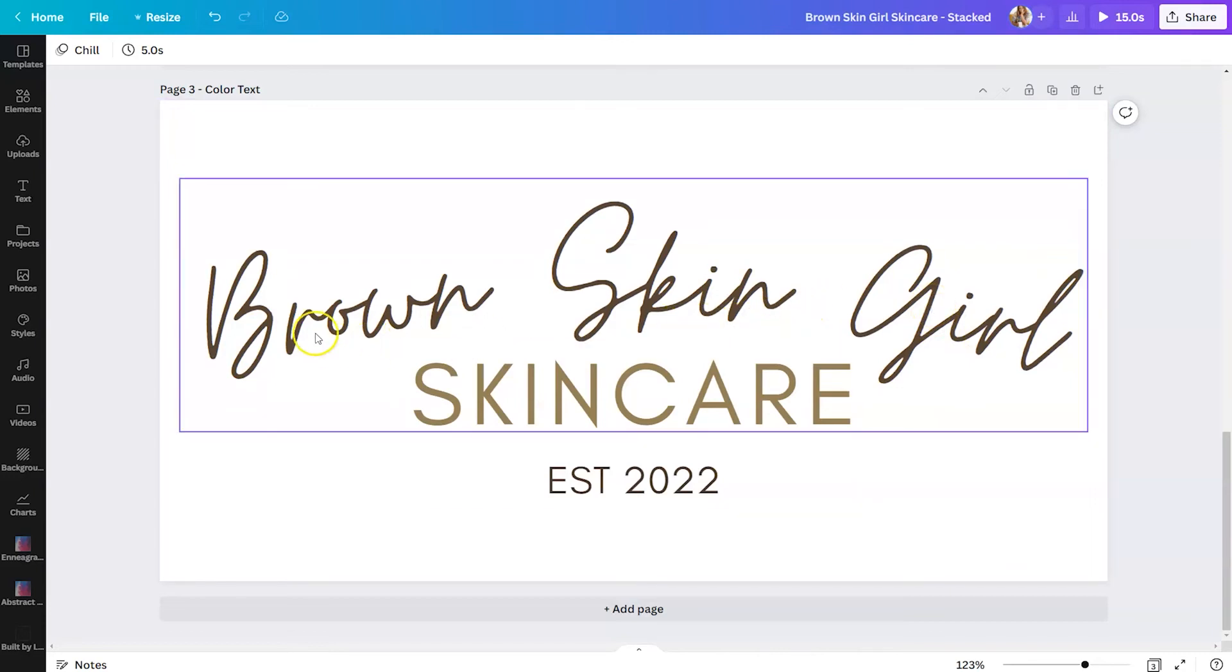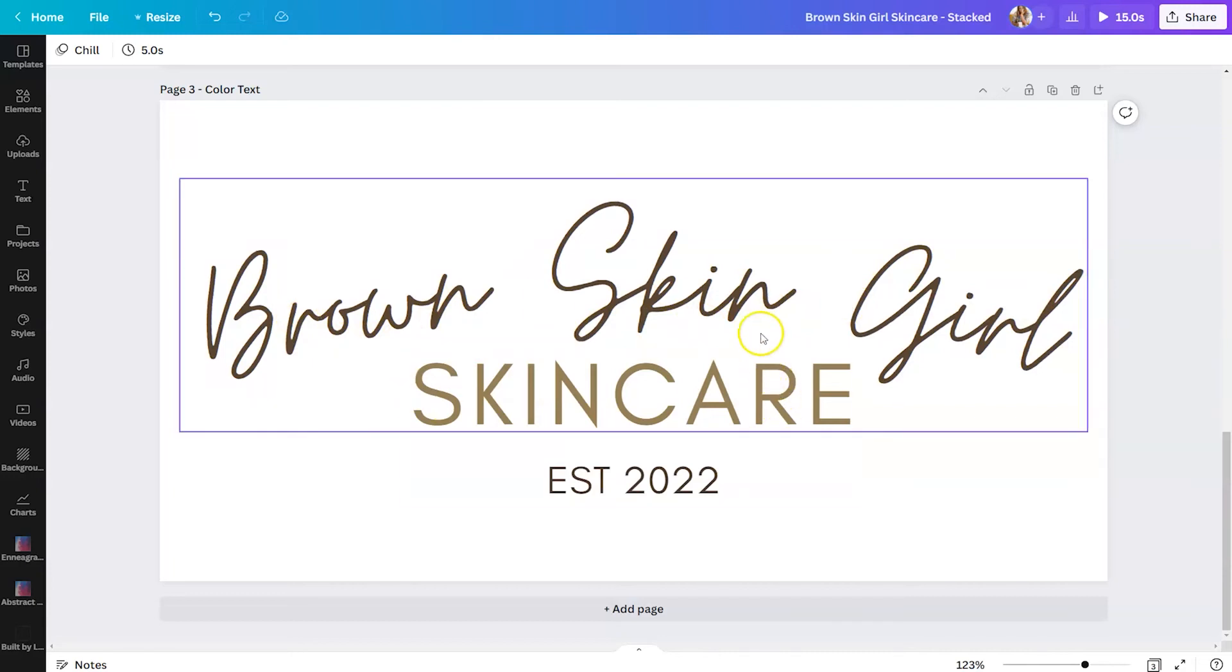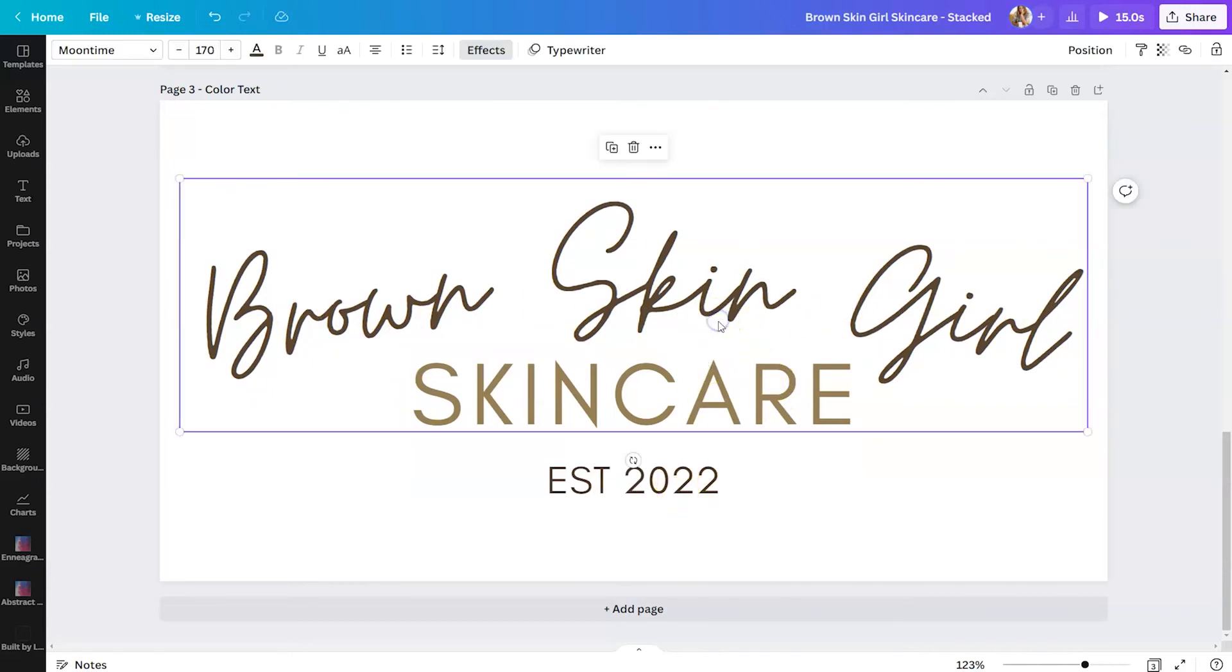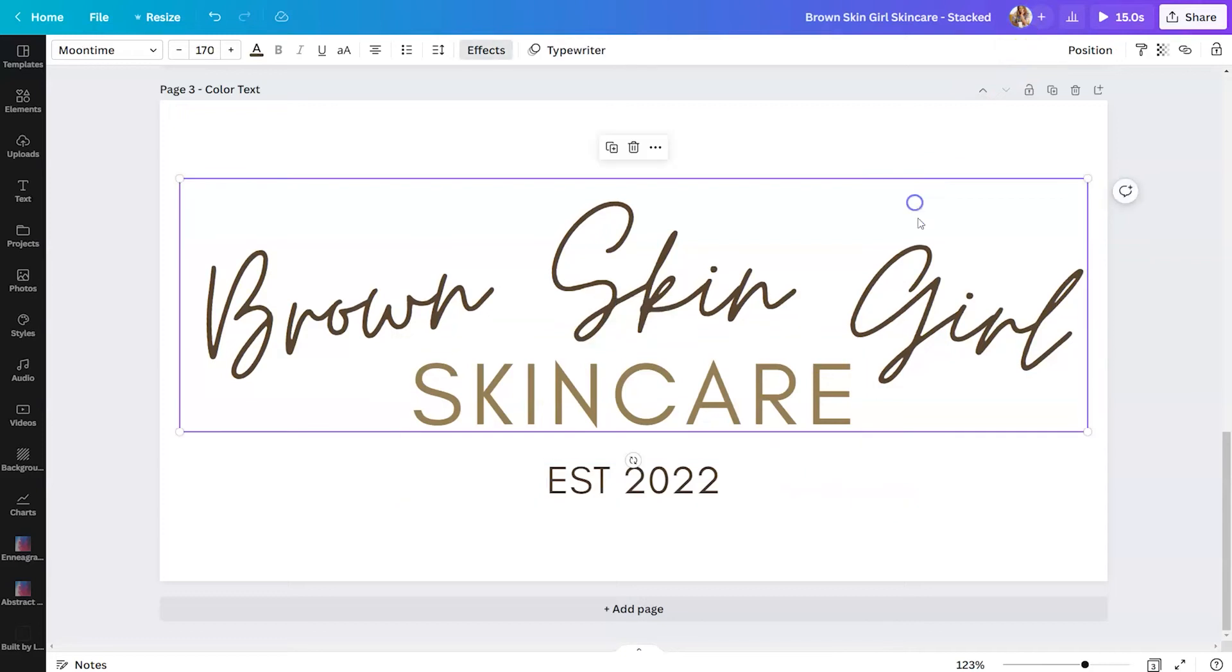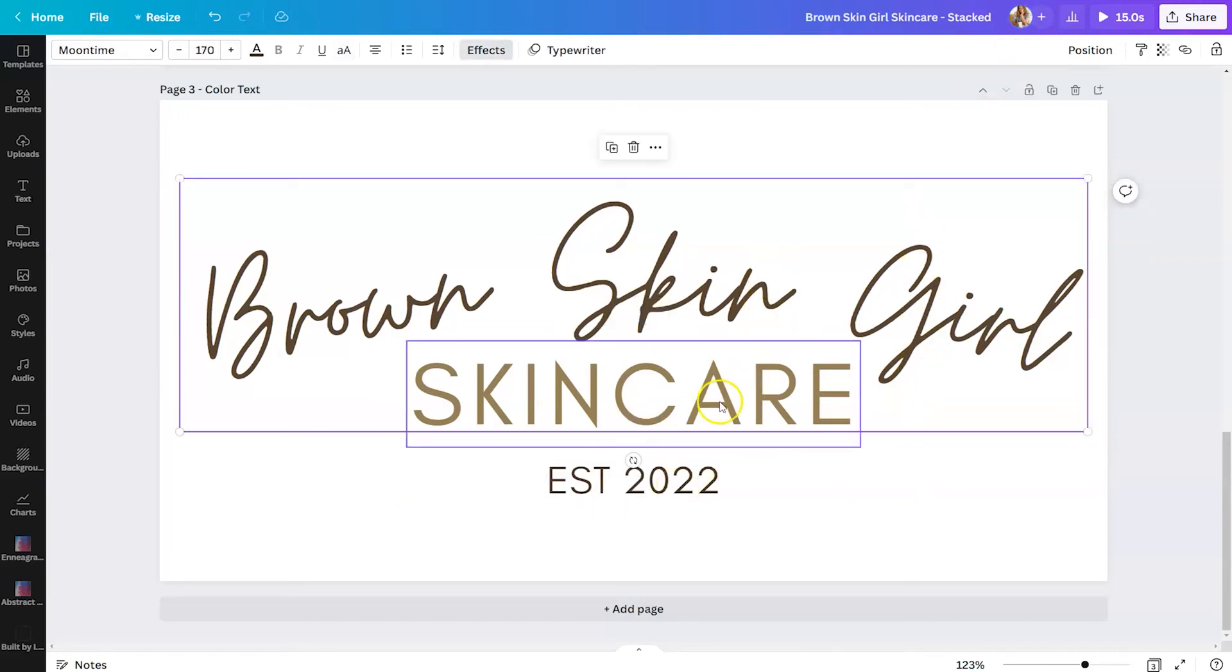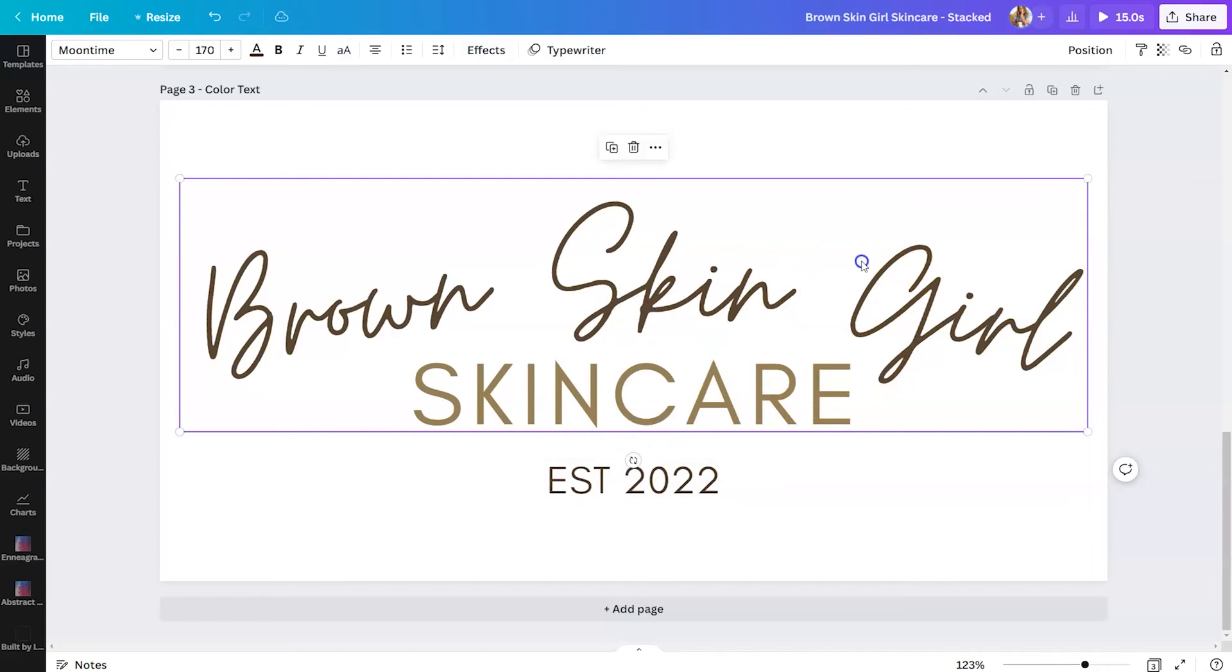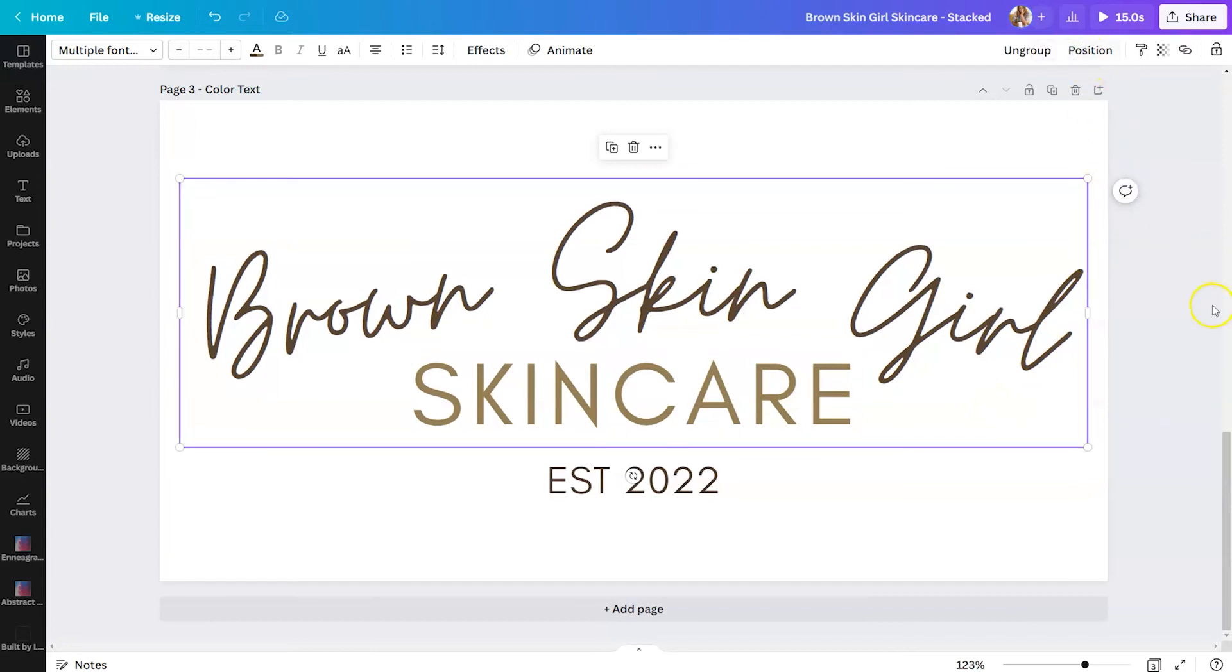So say for instance, if you wanted brown skin girl skin care to be animated together, but the date to be separate, you would simply group your text. So if you look in the top right-hand corner, you're going to see group or ungroup. And so right now, all these text boxes are separate. To group them, you would just hit the shift key on your keyboard, select the first text box, and then select whatever you would want to group with it. Once you have them selected, click on group in the top right.